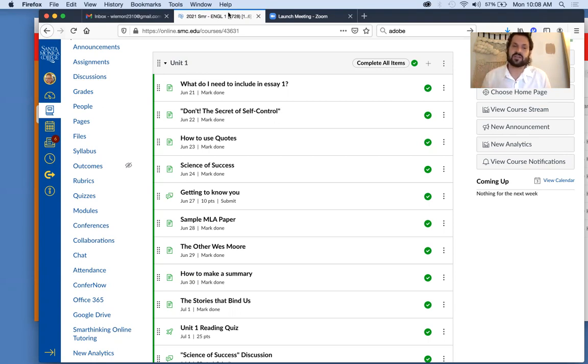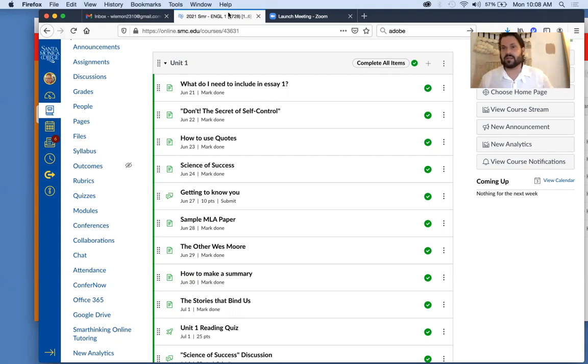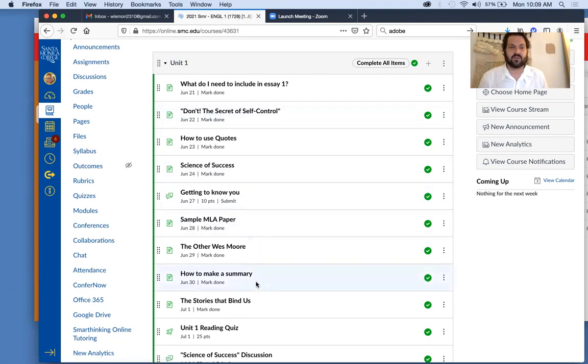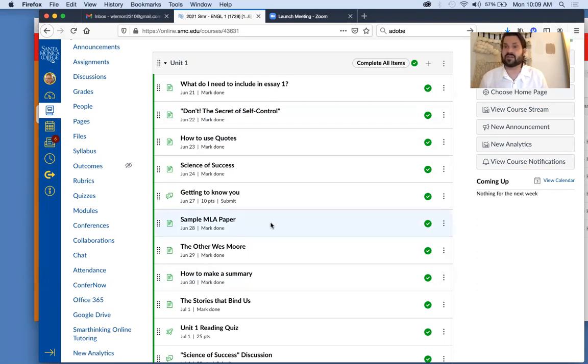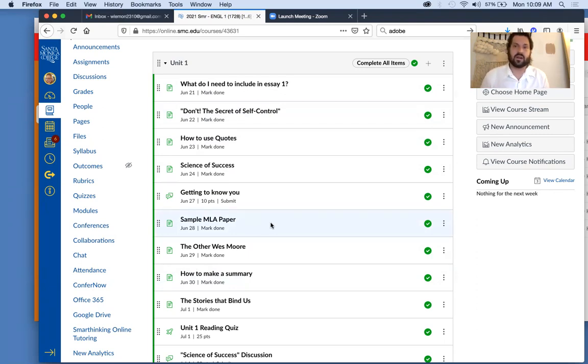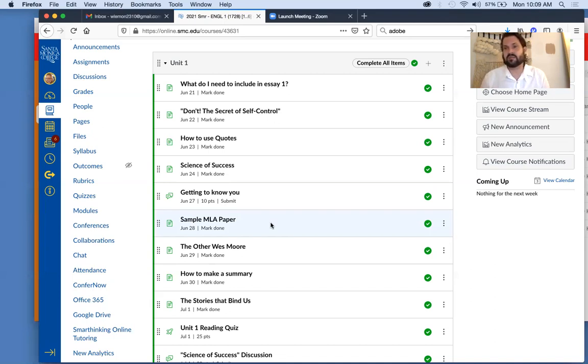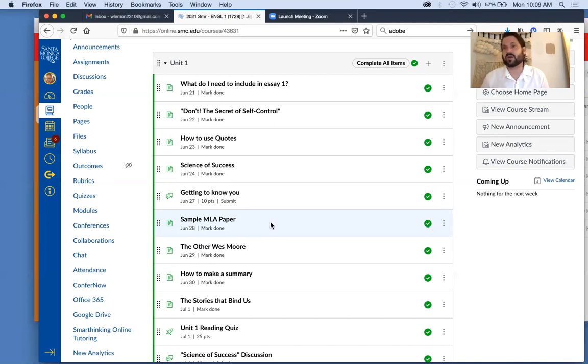Same thing too with the concept, I call them like concept content, where things like here where it says like how to make a summary, sample MLA paper, how to use quotes, those sorts of things, again, are very much like the readings where if you want to work ahead or if you're a little overwhelmed in a week, you can maybe kind of go over them some other time, just as long as you complete them before the module is over.